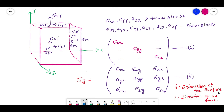Hi everyone. Today we are going to discuss the stress tensor and how to use it to plot Mohr circle and calculate principal stresses using the three-dimensional stress tensor. There will be two parts of this lecture series. In this part we discuss the usefulness of the stress tensor with a two-dimensional example, and in the second part we discuss the three-dimensional stress tensor with a model.